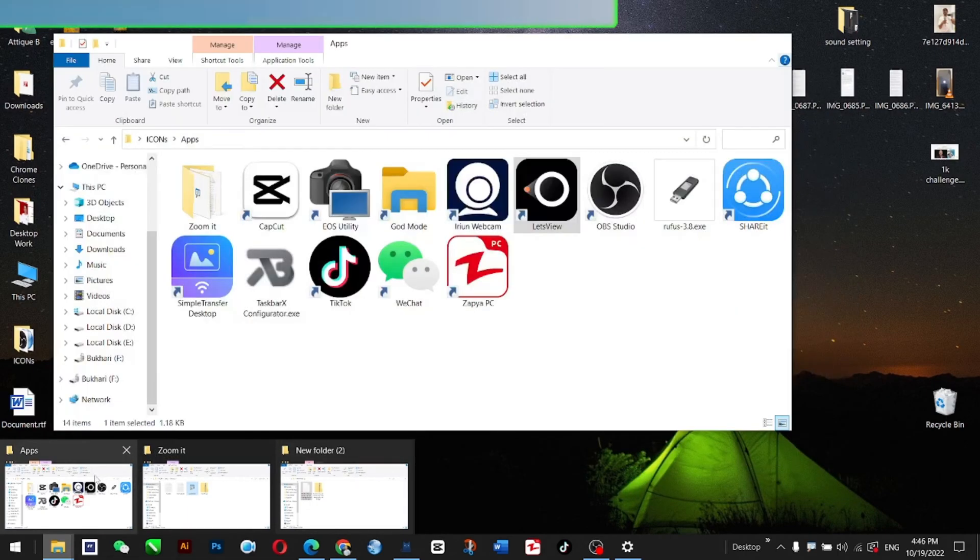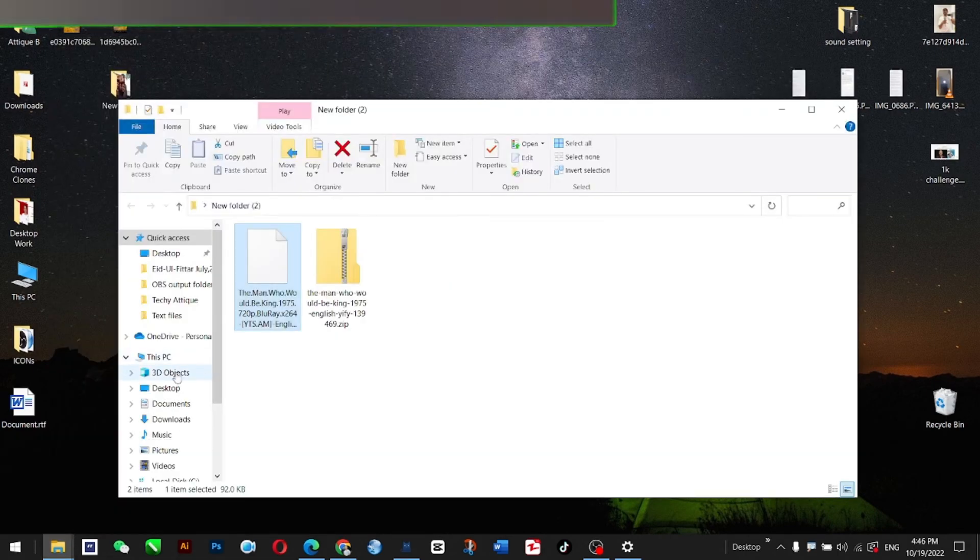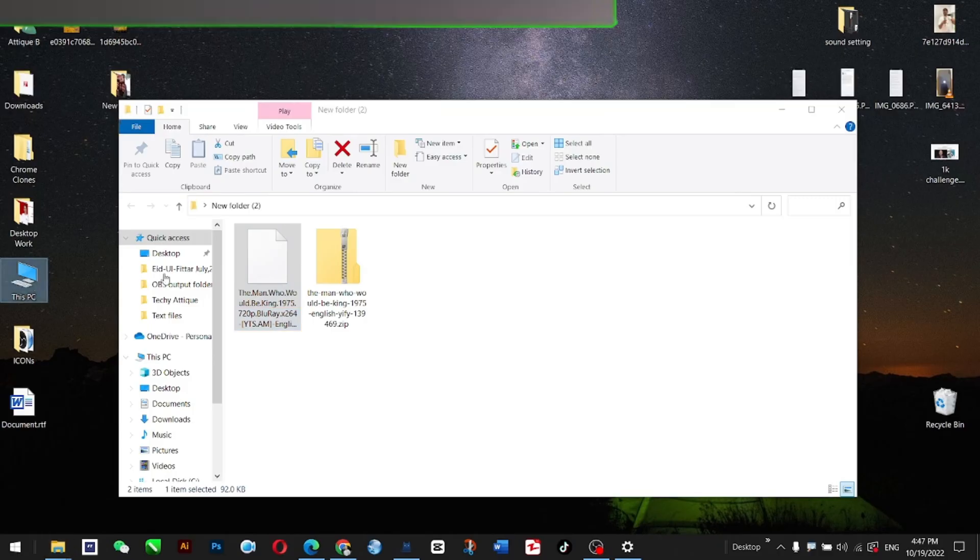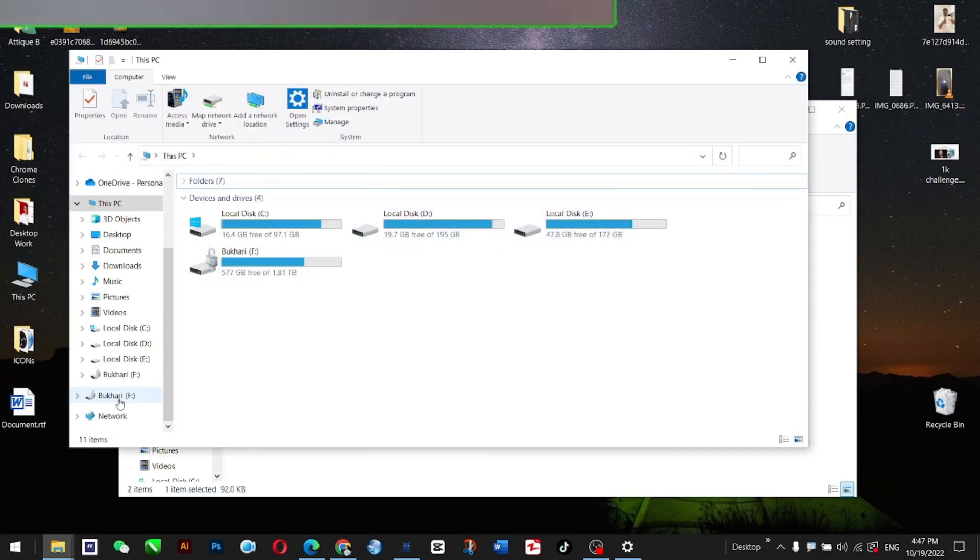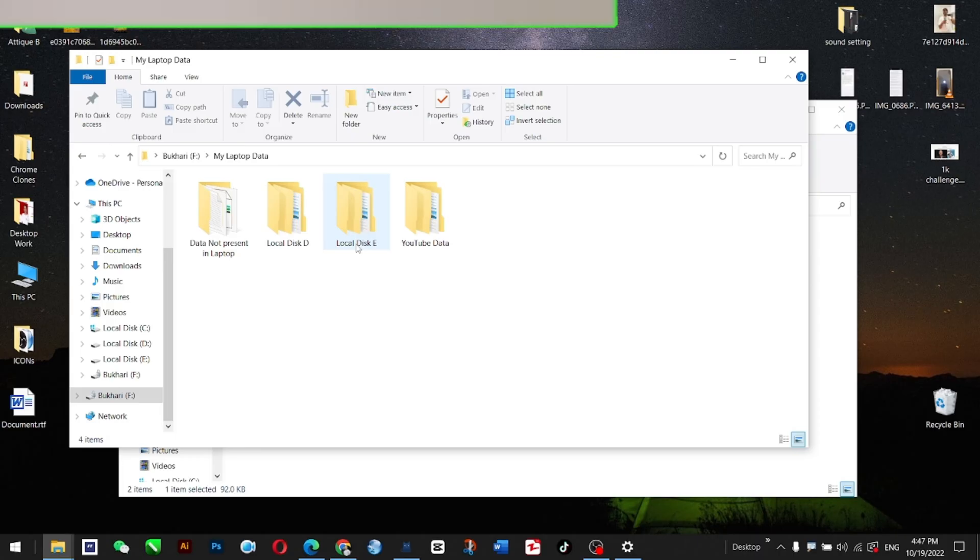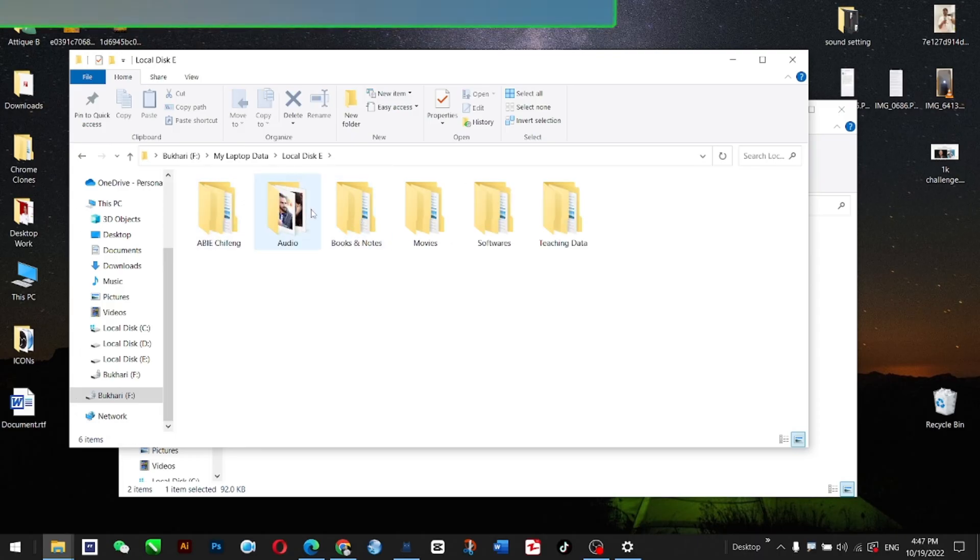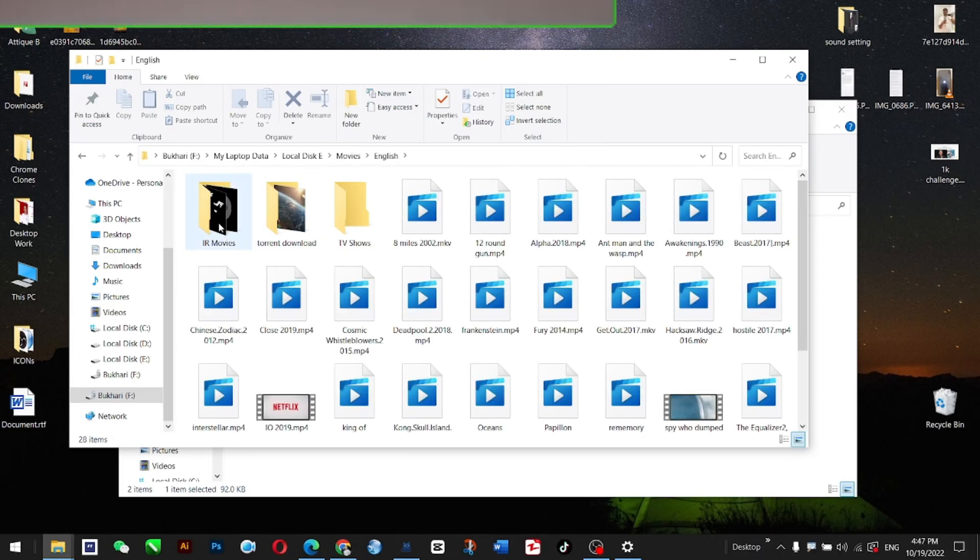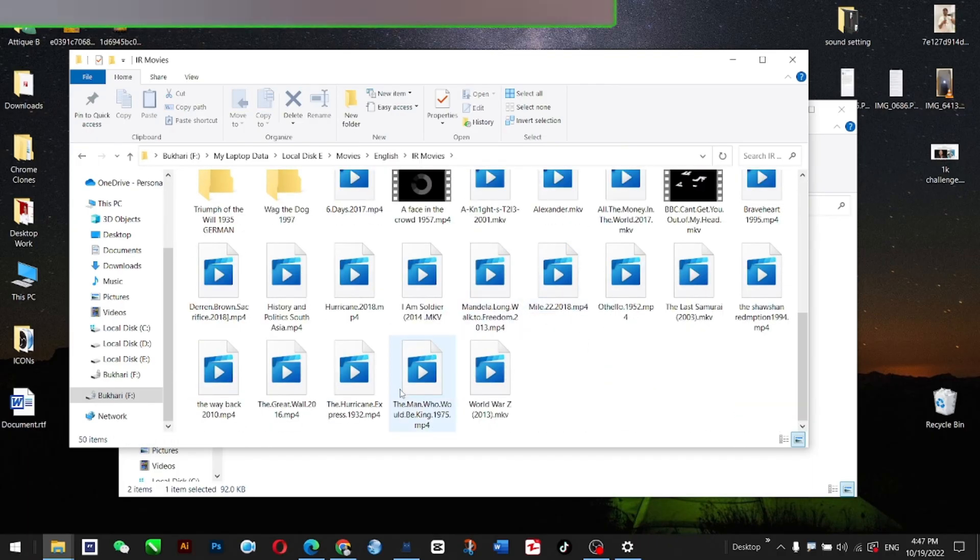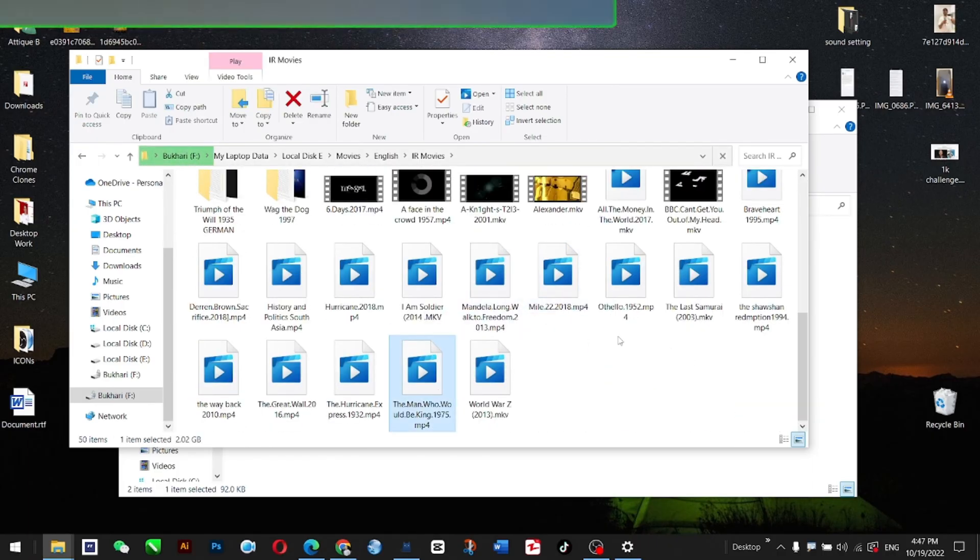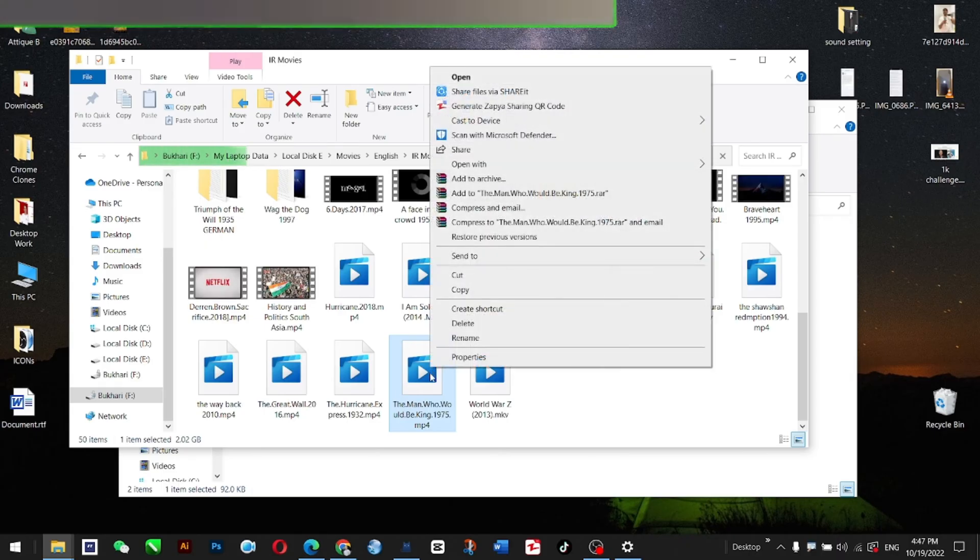If I go to my drive, wherever I have movies—I'll close that one—in the F drive, E drive, in the movie section, English. It's in The Man Who Would Be King 1975.